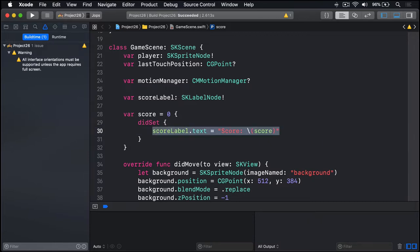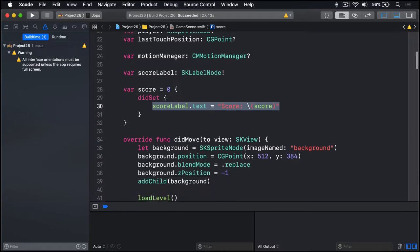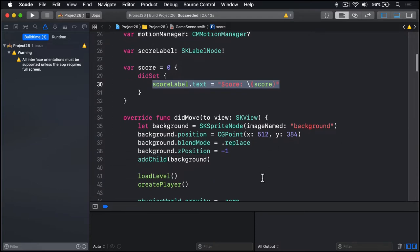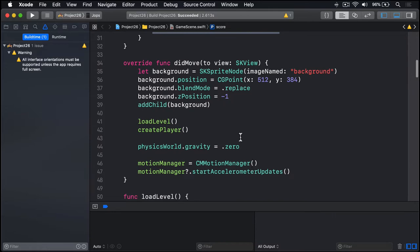We're going to show that score label in the top left corner of the screen. So I'll move down to didMove(to view), here we go, and I'll add some code in here.